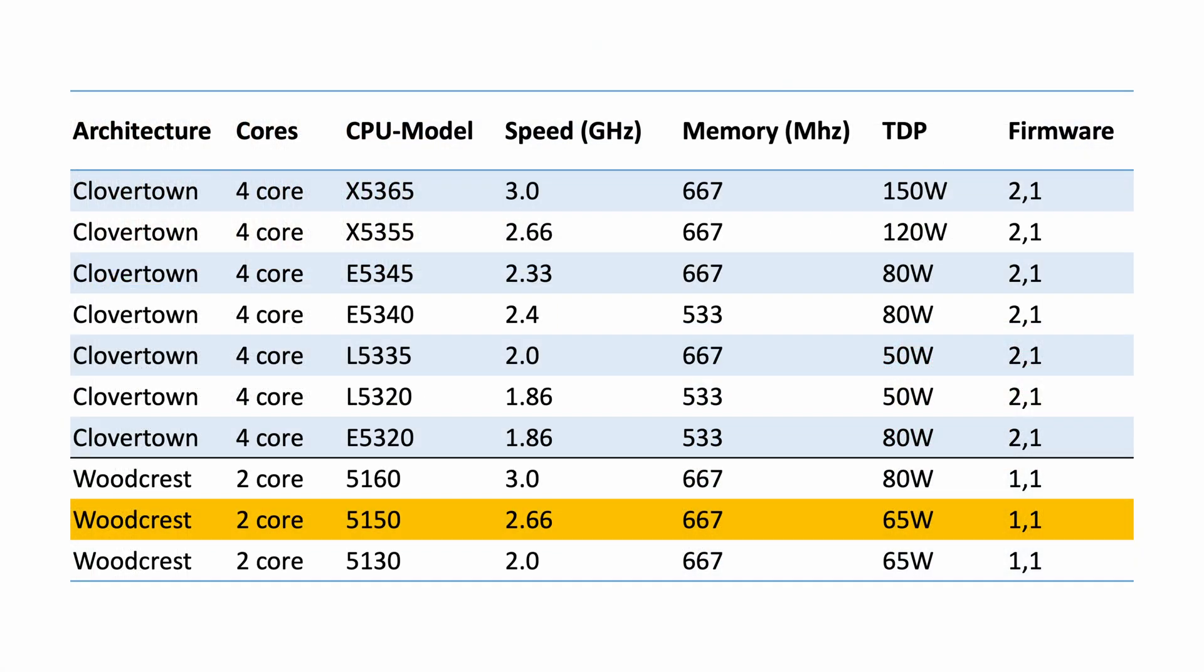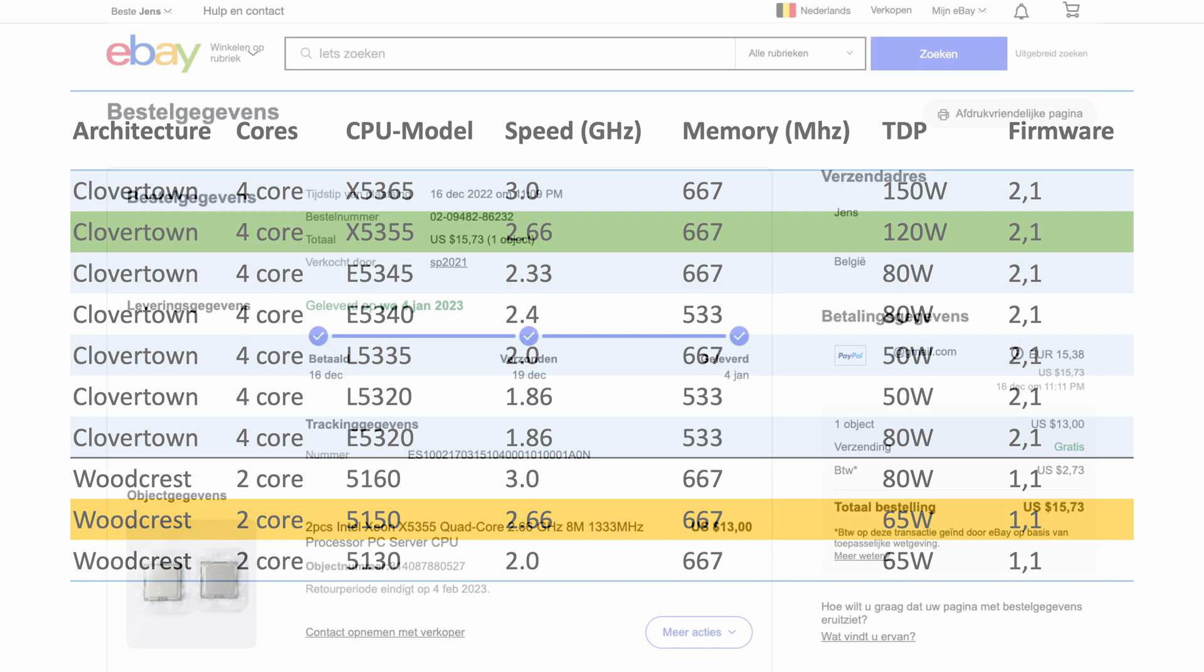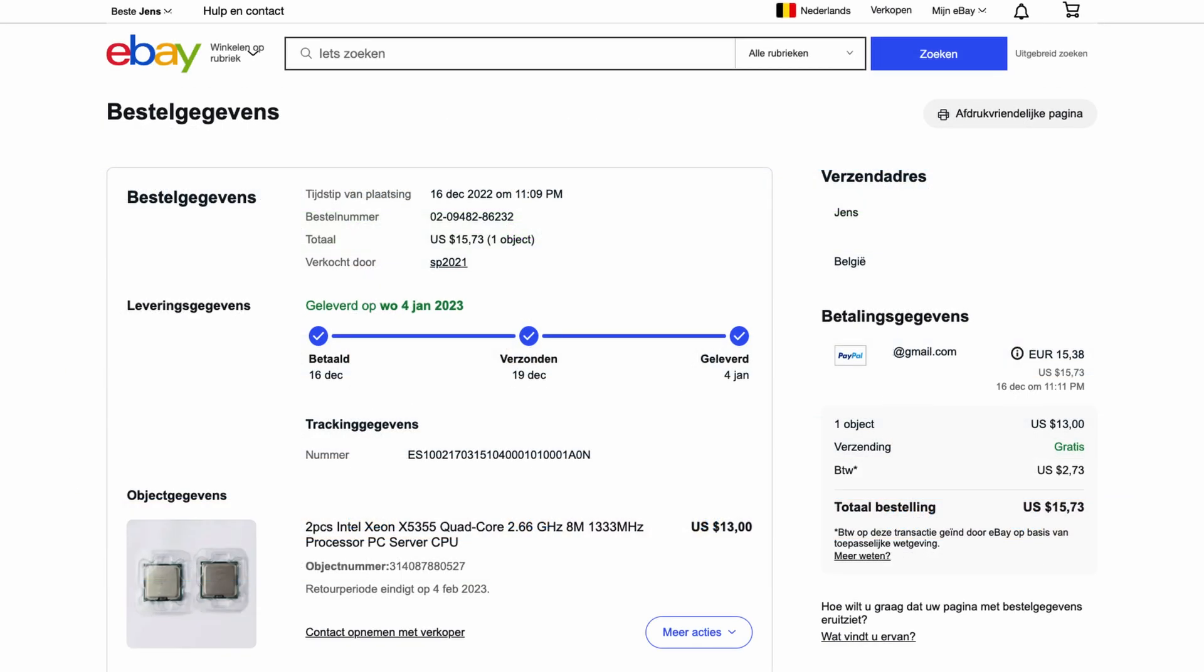Looking at what was available for a reasonable price, I decided to go for two X5355s for the upgrade. I've found that a pair of these on eBay goes for around $15.